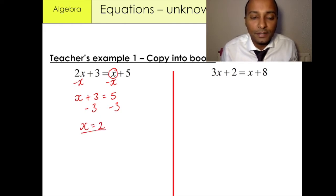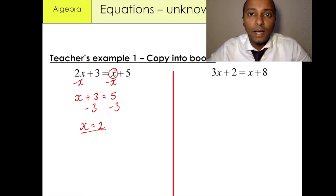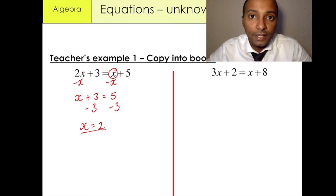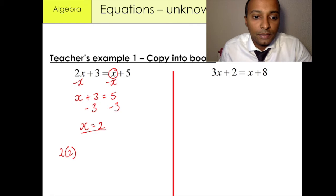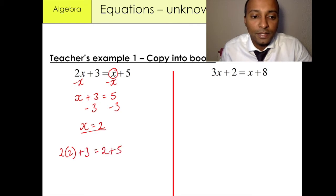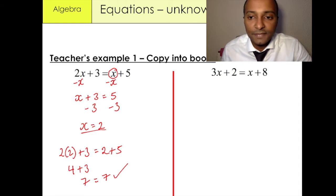We found our answer. You can always check whether or not this is correct by putting it back into the equation. So we have 2 times 2 plus 3 equals 2 plus 5. 2 times 2 is 4, 4 plus 3 is 7, and 7 on this side — so we know that our answer checks out.